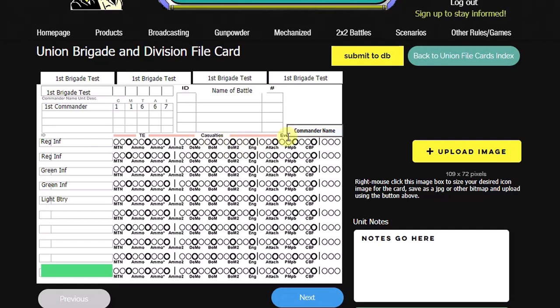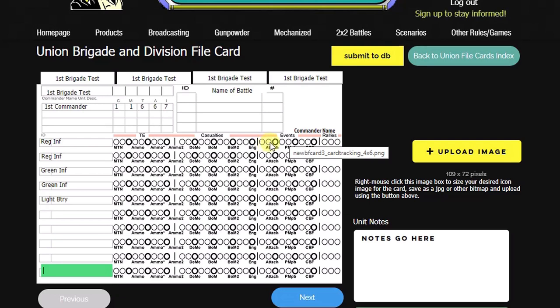And then these events, this is an amorphous column. We don't really have a definition for, but it is for notable events. So whenever the unit conducts a notable event, either plus or minus, it's recorded here. And on the third event, something traditionally would happen based on the judges or discretion or scenario. And this one over here, this column records the number of rallies the unit has conducted. If it rallies more than twice, essentially the unit is removed from the game.